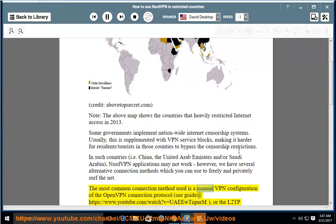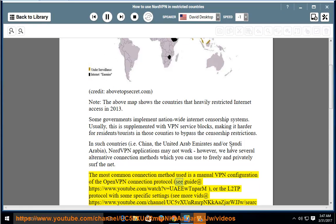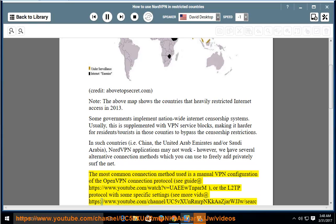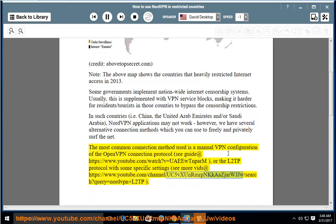The most common method is a manual VPN configuration of the OpenVPN connection protocol — see guide at https://www.youtube.com/watch?v=ueotunparm — or the L2TP protocol with some specific settings. See more videos at https://www.youtube.com/channel/UC5vSunrimrunkasjarojyo/search?query=NordVPN+L2TP.